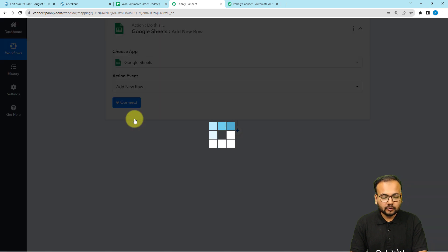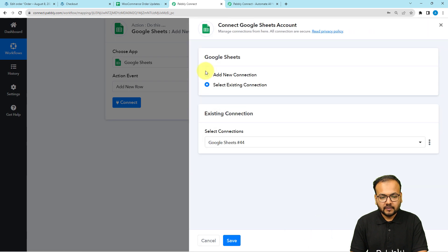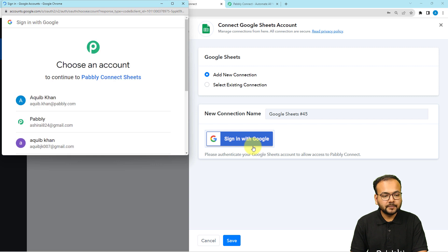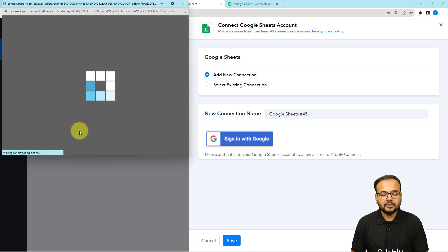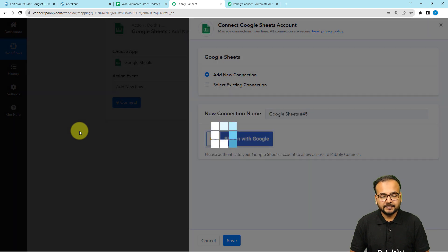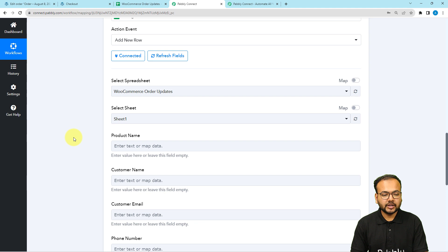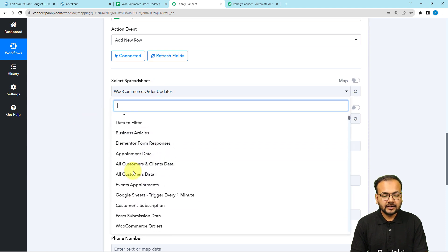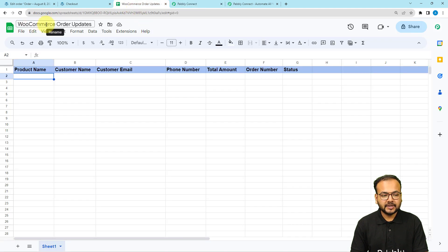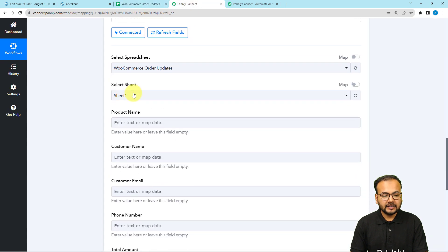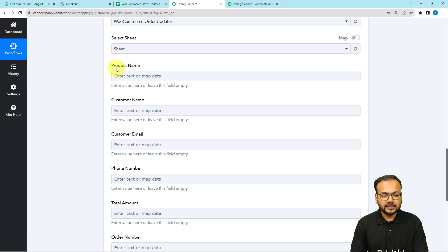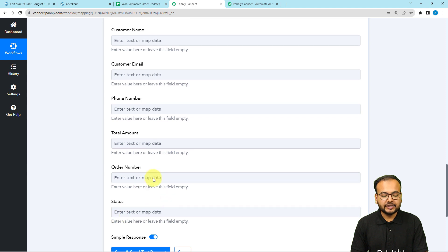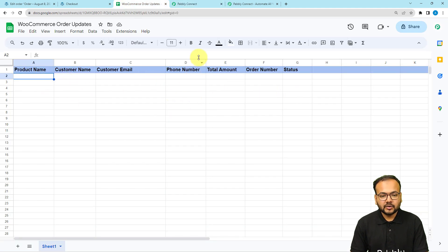Select the action event as 'Add New Row', then click the 'Connect' button, select 'Add New Connection', and click 'Sign In with Google'. From the window that appears, select the Google account by which you created the spreadsheet. Provide the additional access requested and click 'Continue'. Once connected, select your spreadsheet name — mine is 'WooCommerce Order Updates'. Then select the sheet name, which is auto-populated. You can see it now shows the column header fields: product name, customer name, email, phone number, amount, order number, and status.